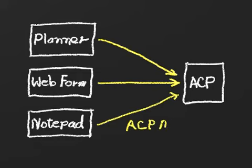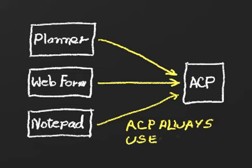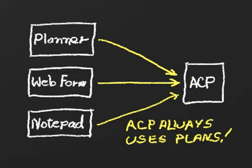No matter how it comes into being, an observing plan is just a text file that's fed into ACP one way or another and causes ACP to acquire the images specified in the plan.